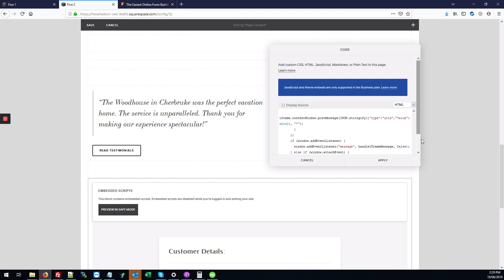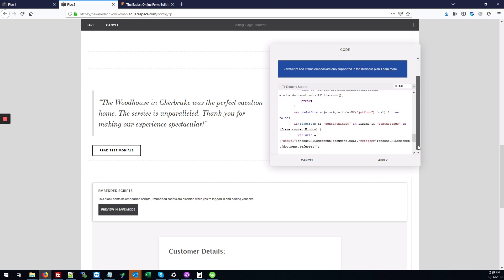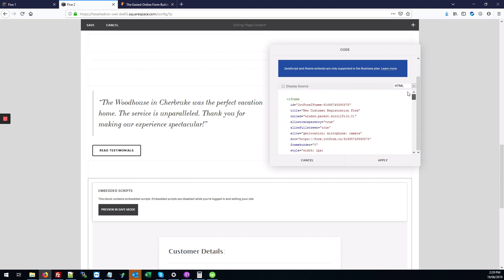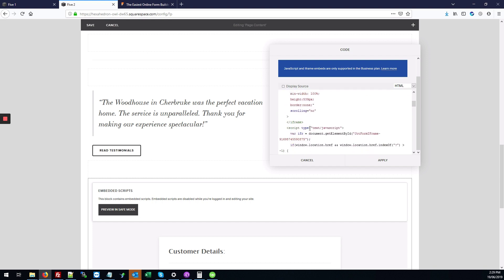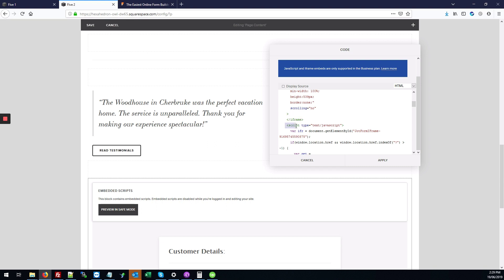The code that was copied has an iframe and also a script tag. Now, the script isn't going to work well on your Squarespace site if it's embedded in the code block because it's disabled if you don't have a business plan.